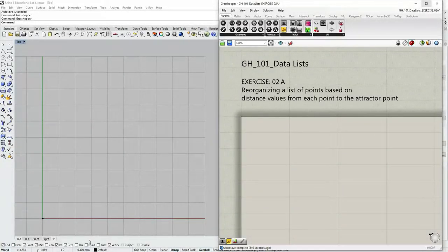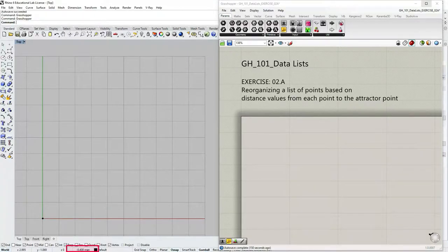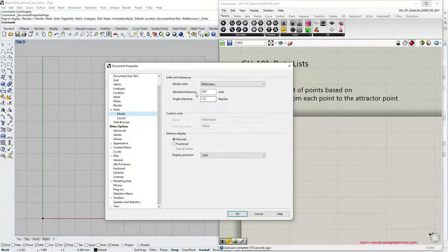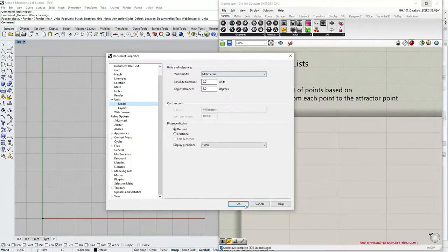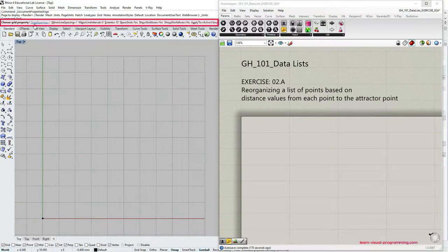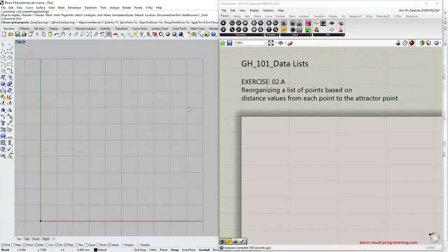Quick note regarding the units. In the Rhino window at the bottom bar you can see that I am currently working in millimeters. You can right click here and access unit settings. In this dialog box you have the possibility to change the units you are working in. If we type 'grid' in the command prompt you can see some spacing options, and these are all in the document units — in my case, millimeters. So it's very important to be aware of the document units that you are working in.